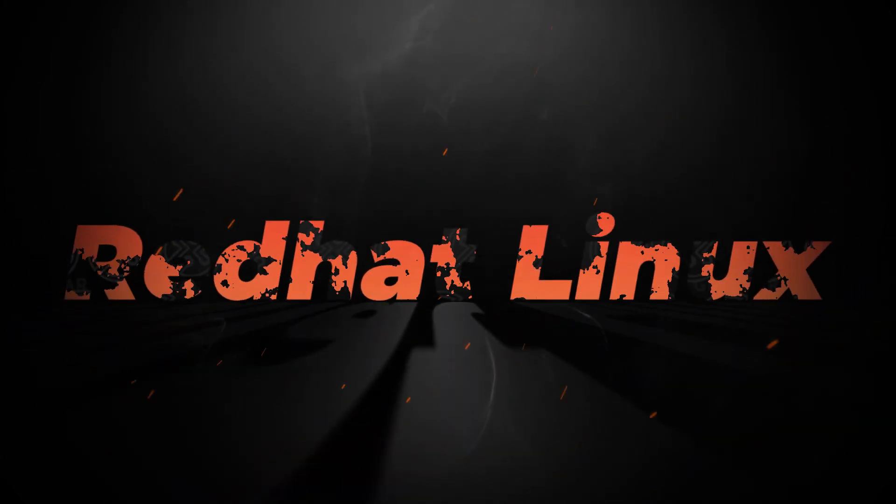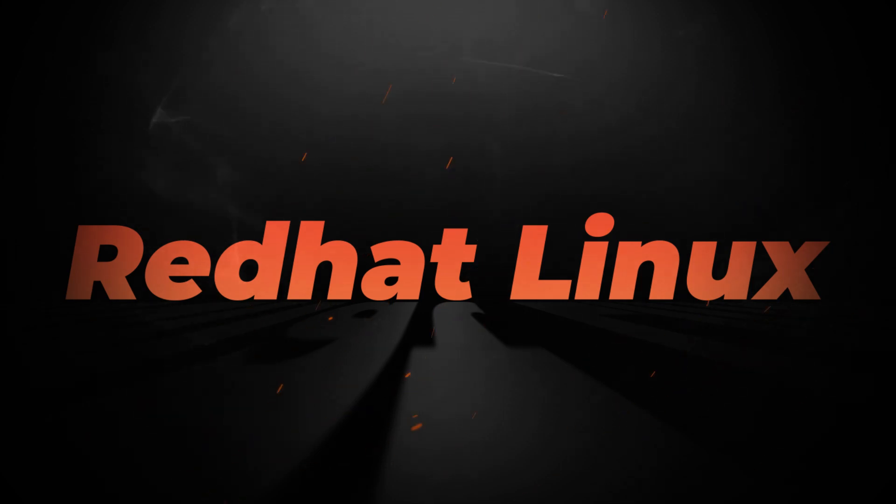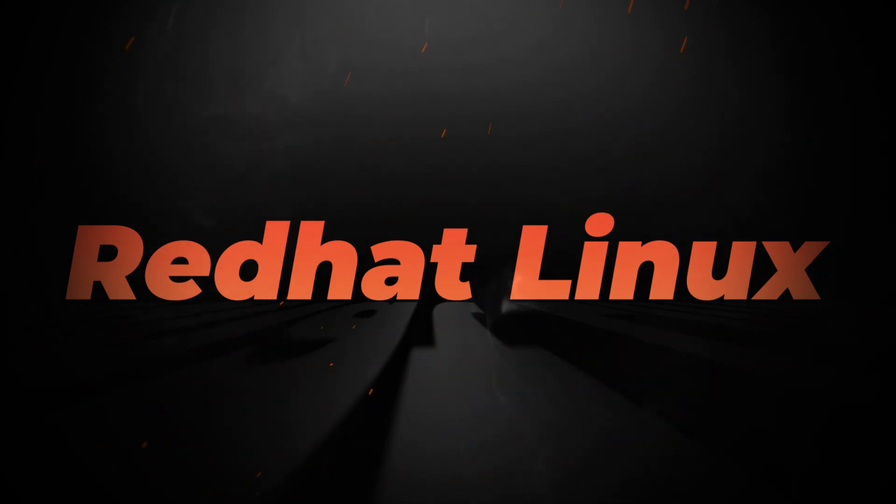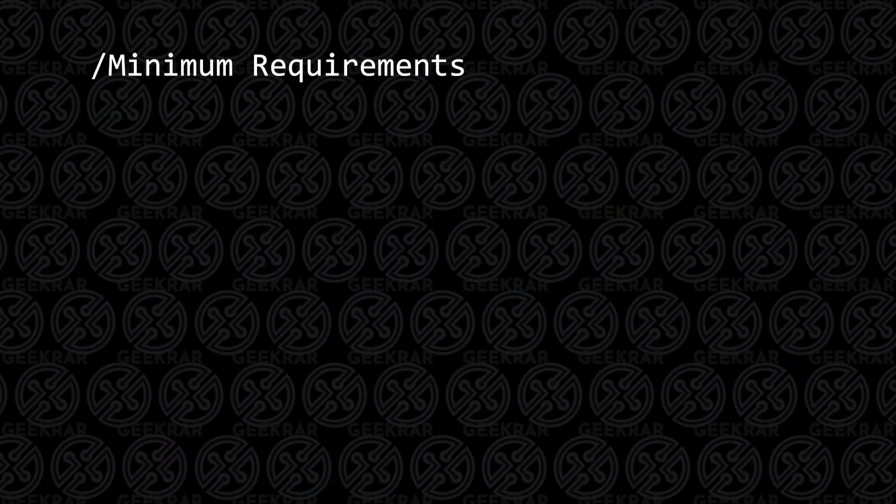Welcome back to the channel. In today's video, we're going to be installing Red Hat Linux version 8.5 in VirtualBox on a Windows 10 PC. Before we begin, let's take a look at the minimum requirements to get this installed.